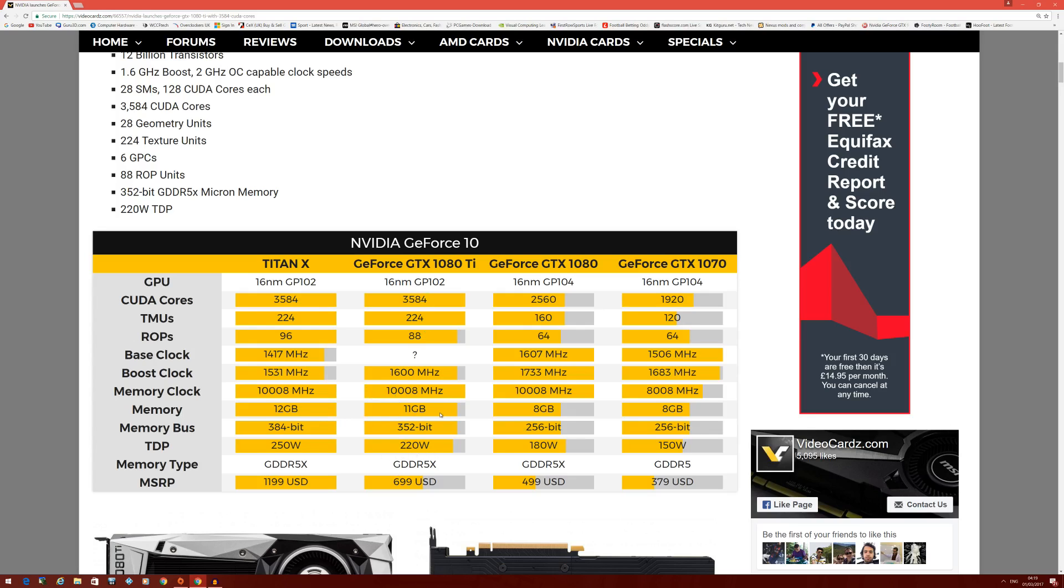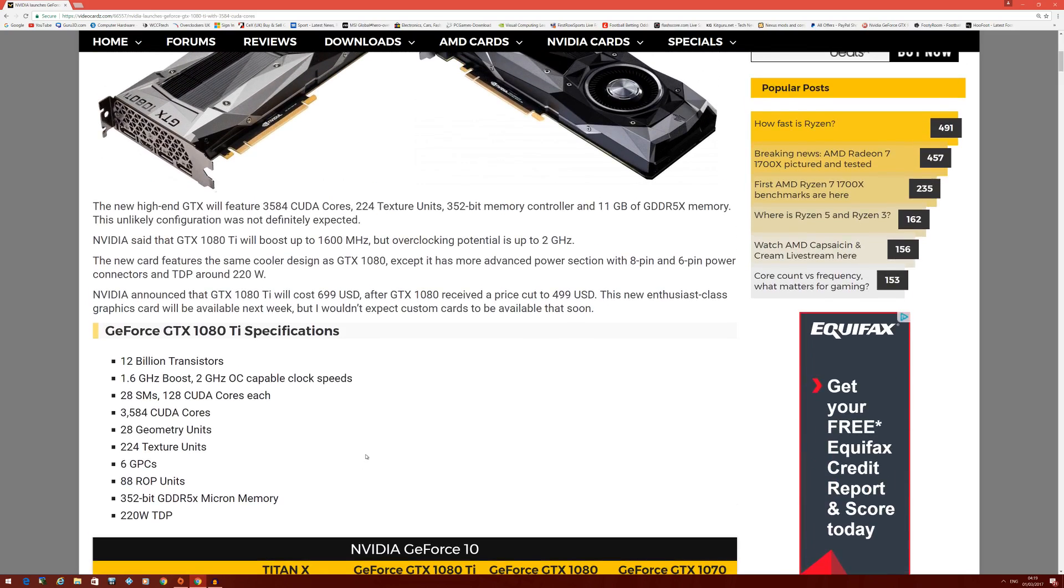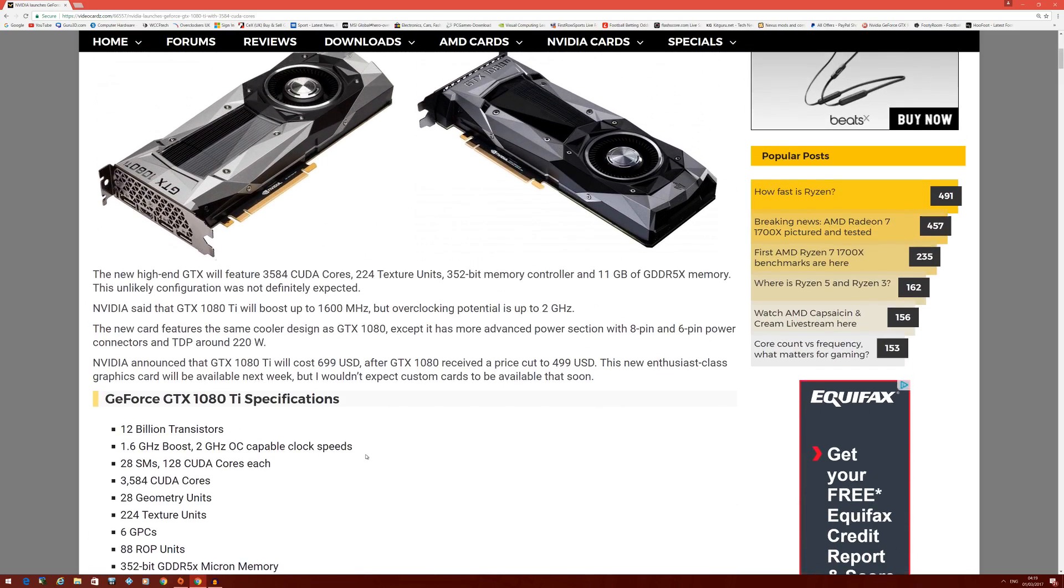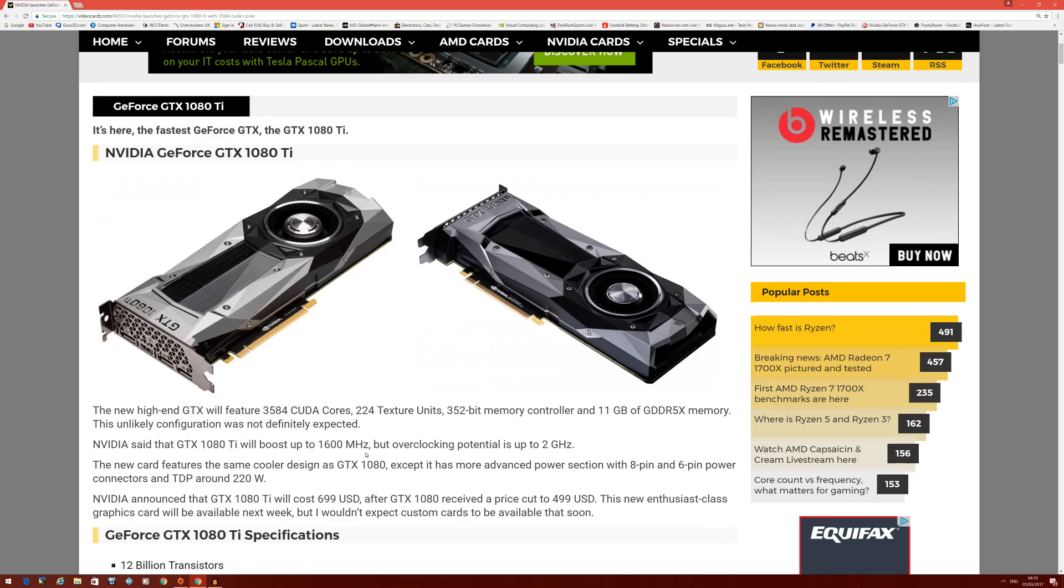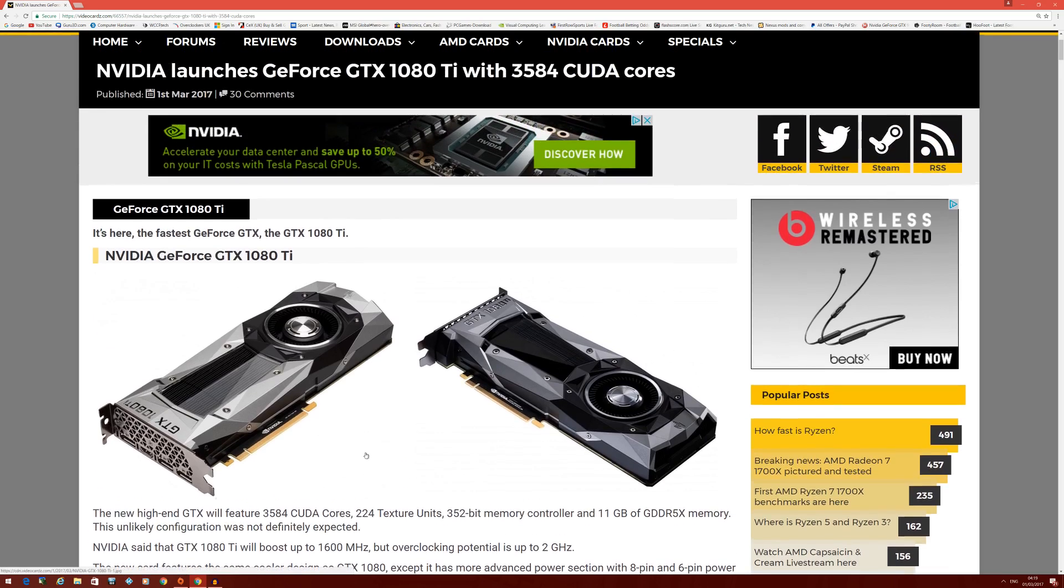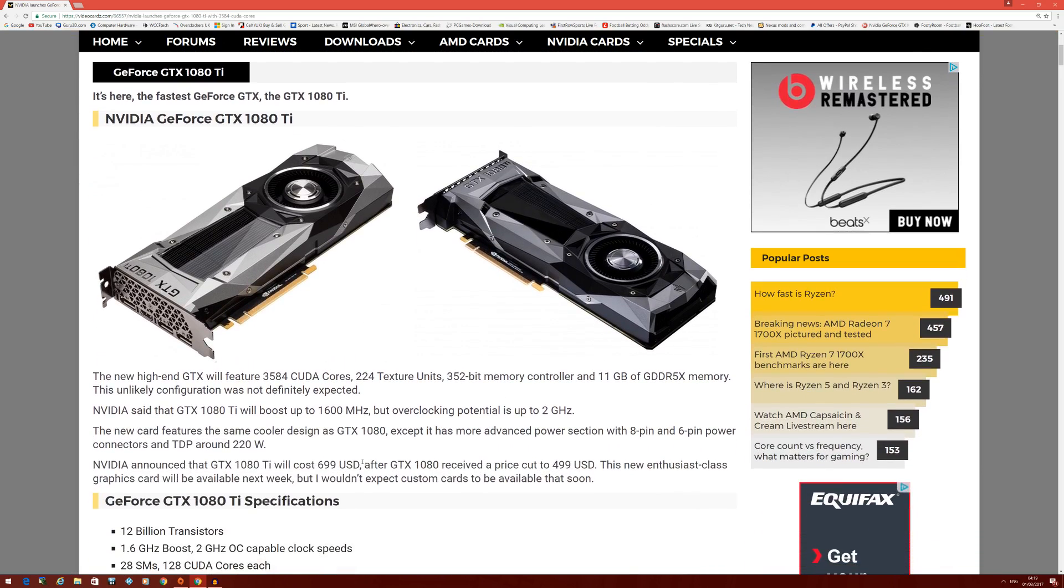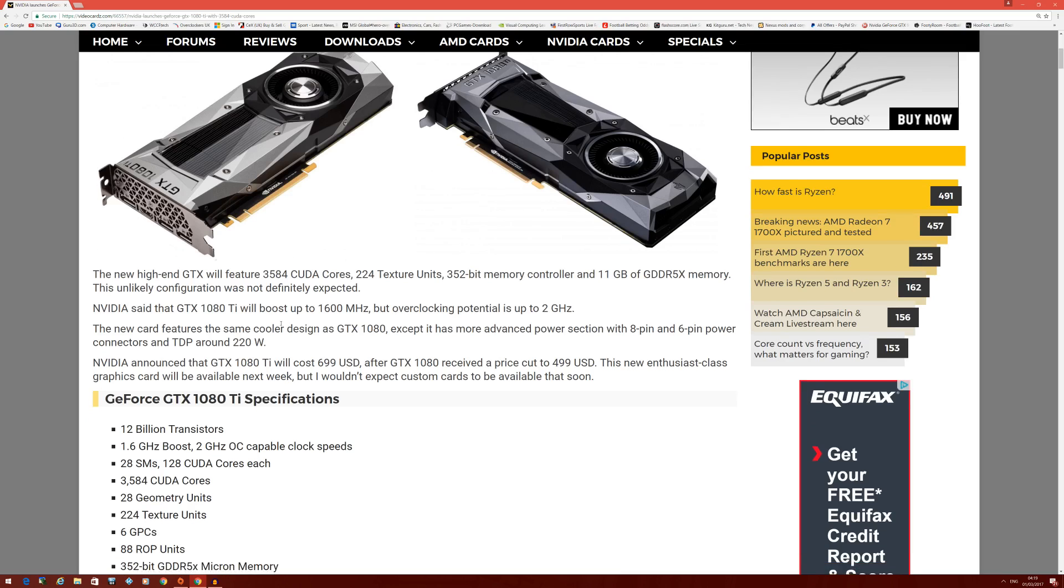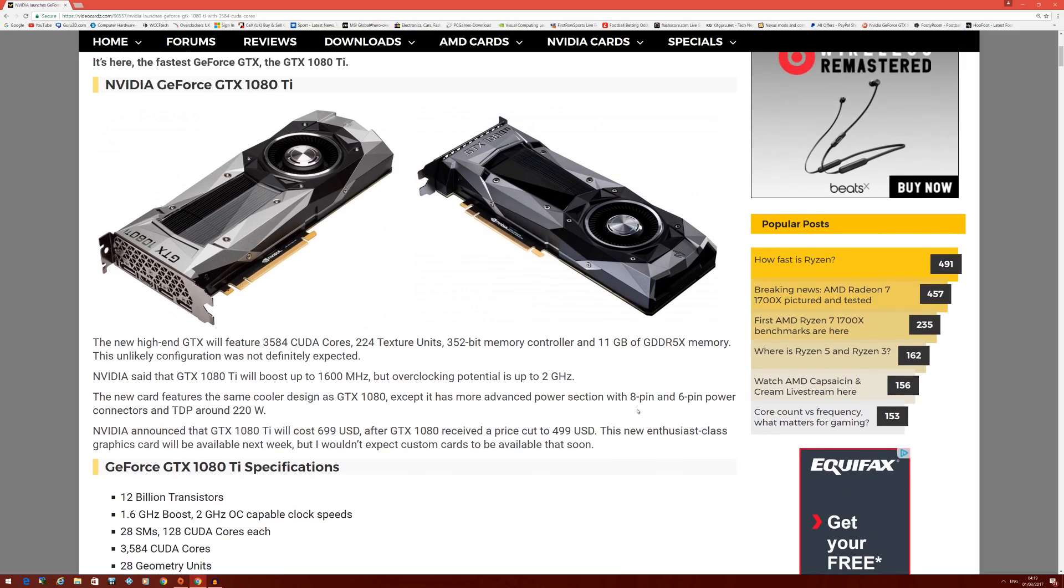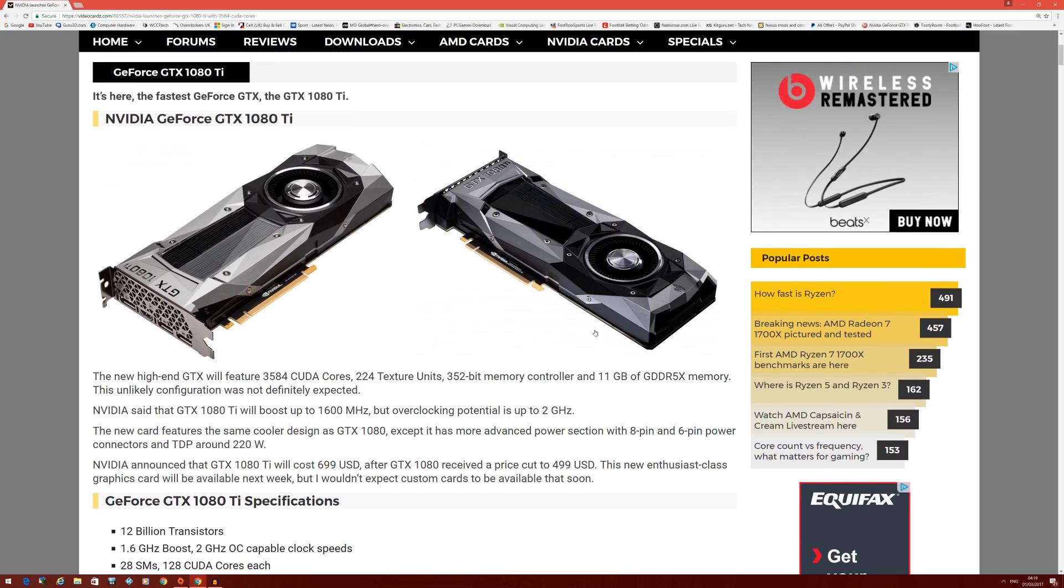You get higher core clocks out of the gate, slightly lower TDP, so hopefully lower temps as well. It's crazy what they've done. I think NVIDIA are being a bit more aggressive than usual because of the possibility of AMD's Vega 10 and potential Vega 11.